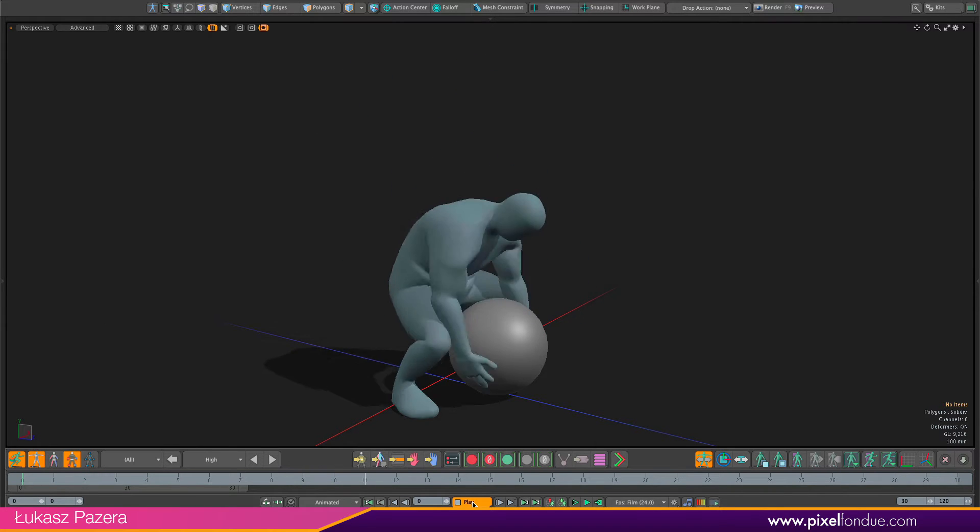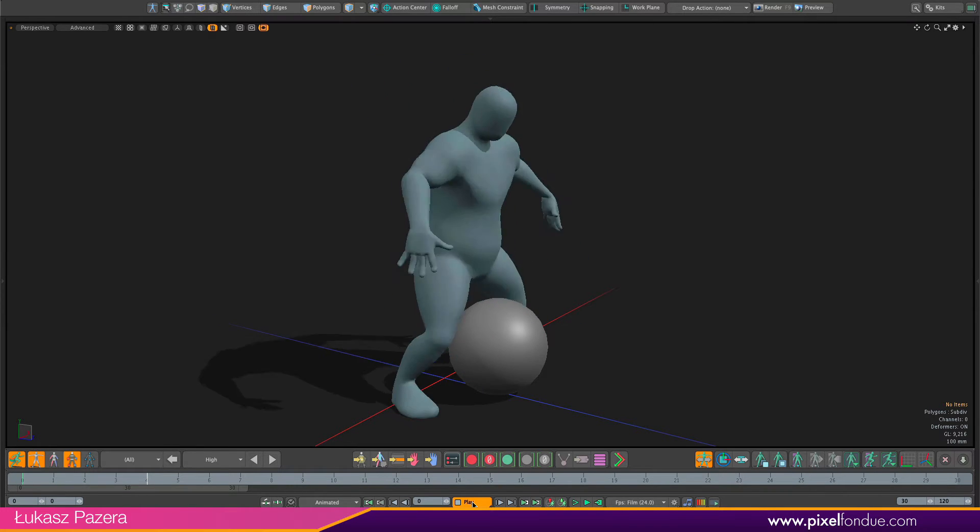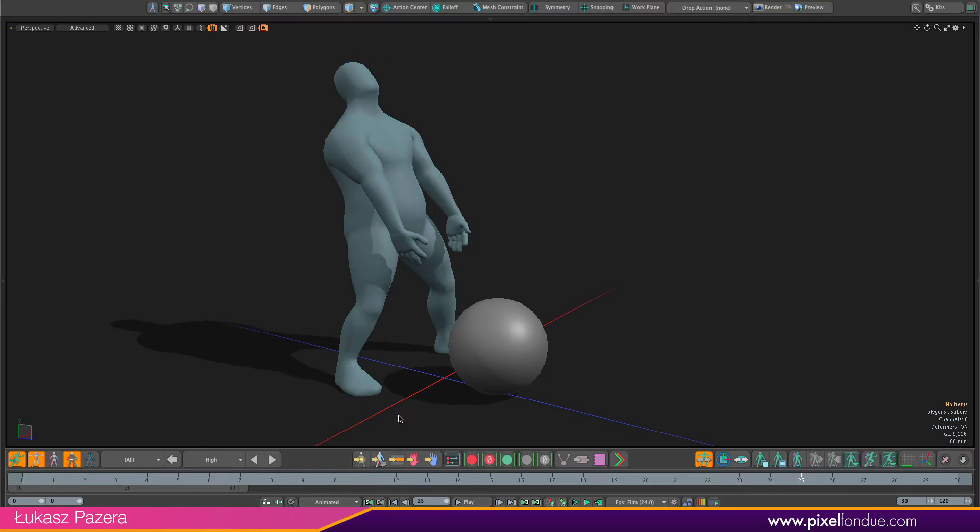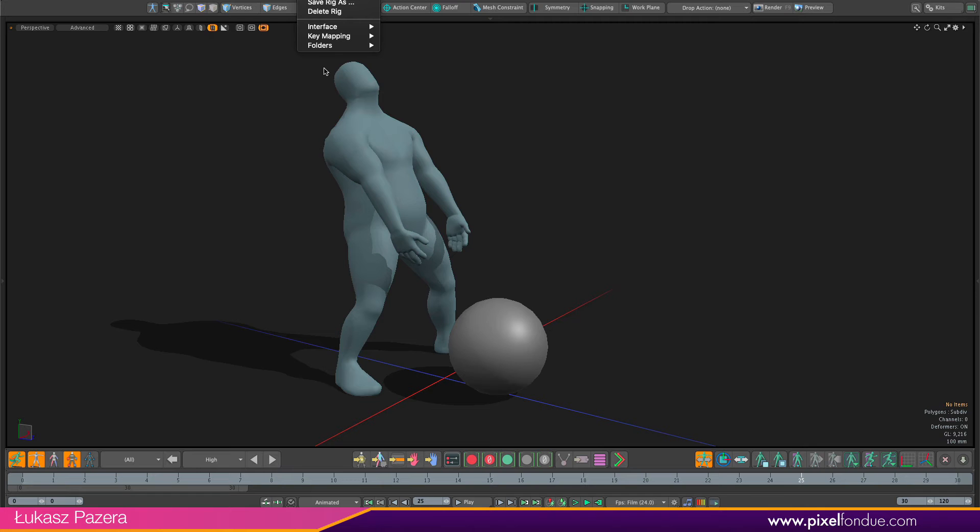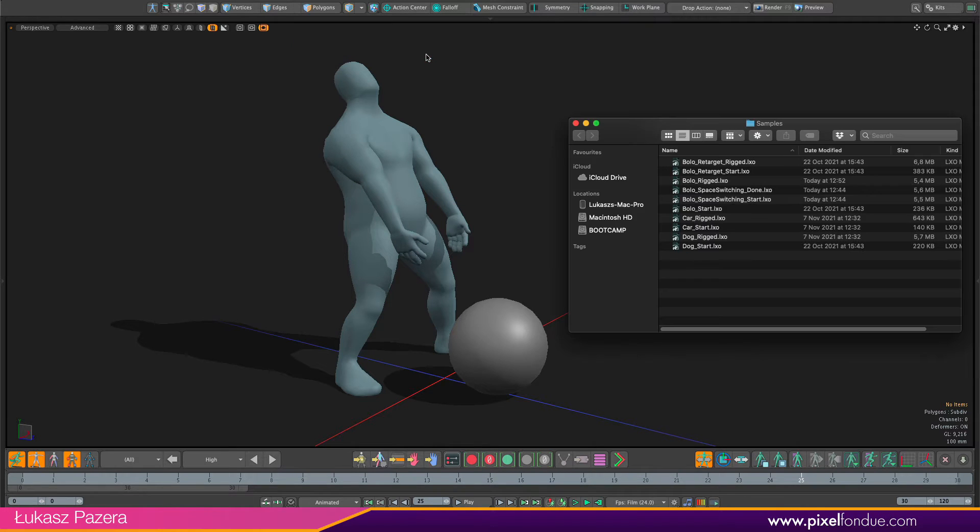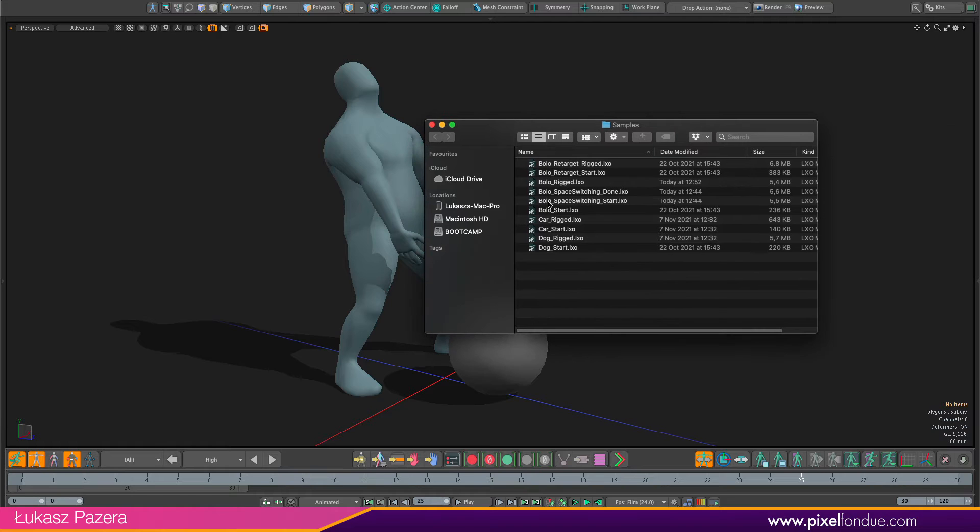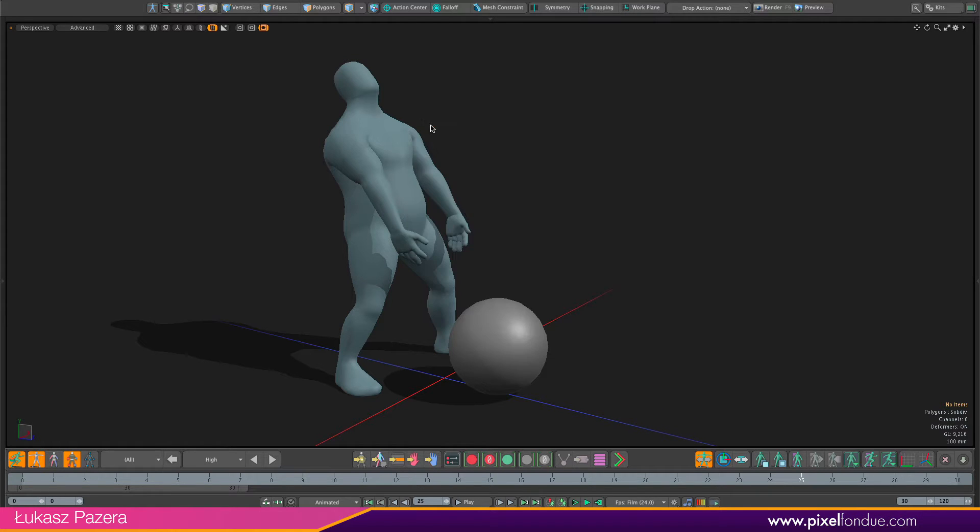So as you can see I have a starting scene here and this scene, if you have ACS3 beta version, you have the scene in the samples folder and it's called Bolo space switching start scene.